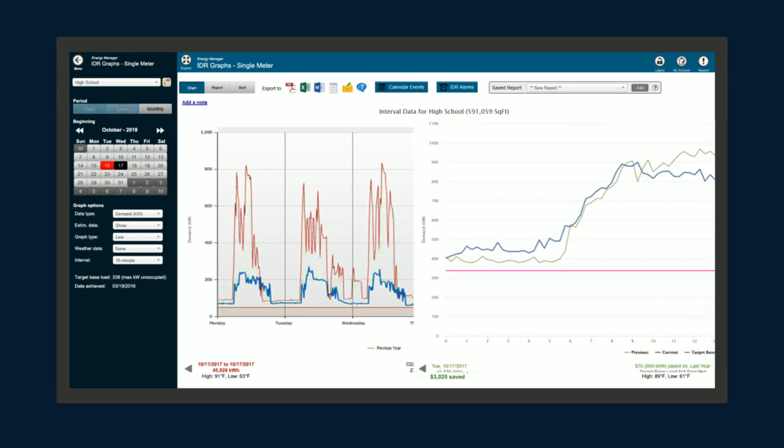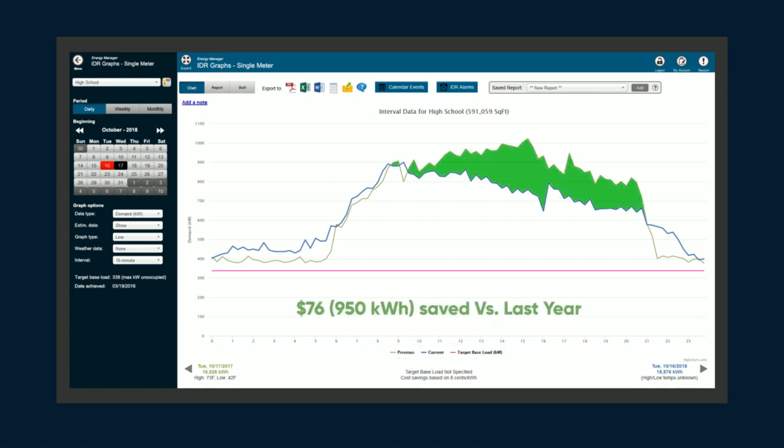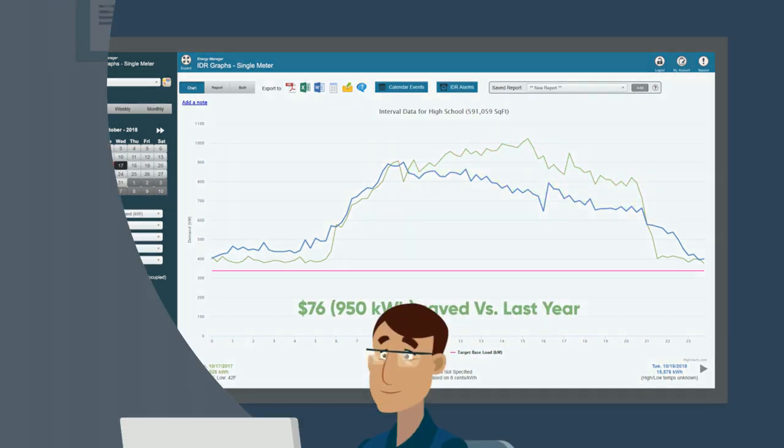Instead of waiting to get your utility bill to see how much energy your organization used over the month, you can now see how much energy your buildings have used the very next day.